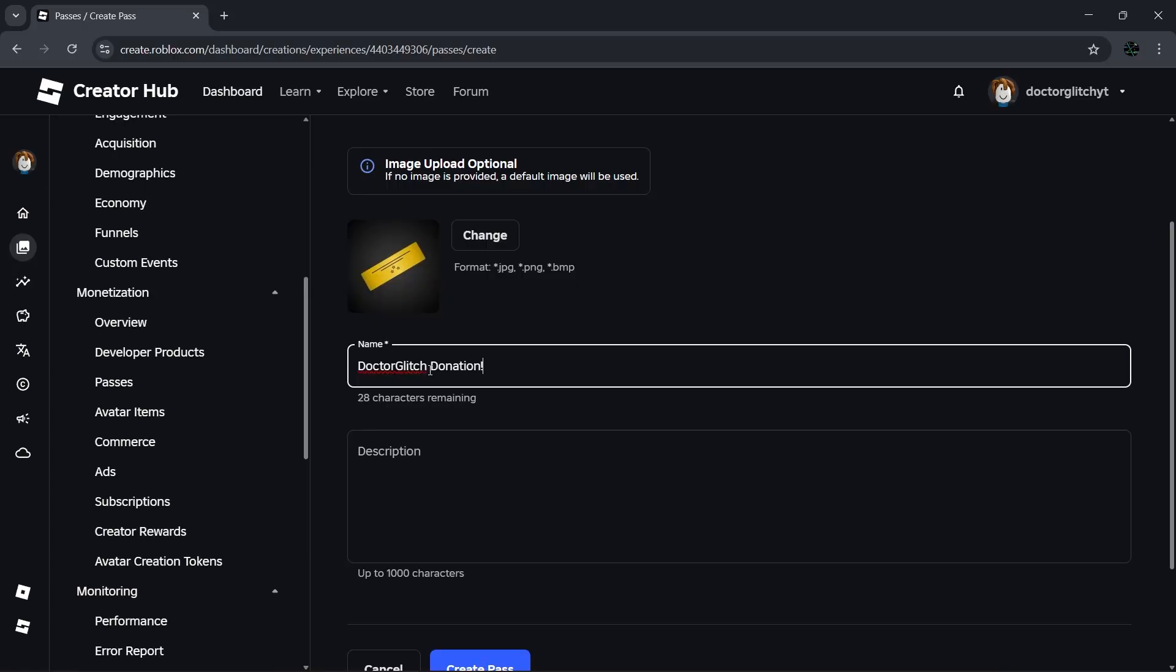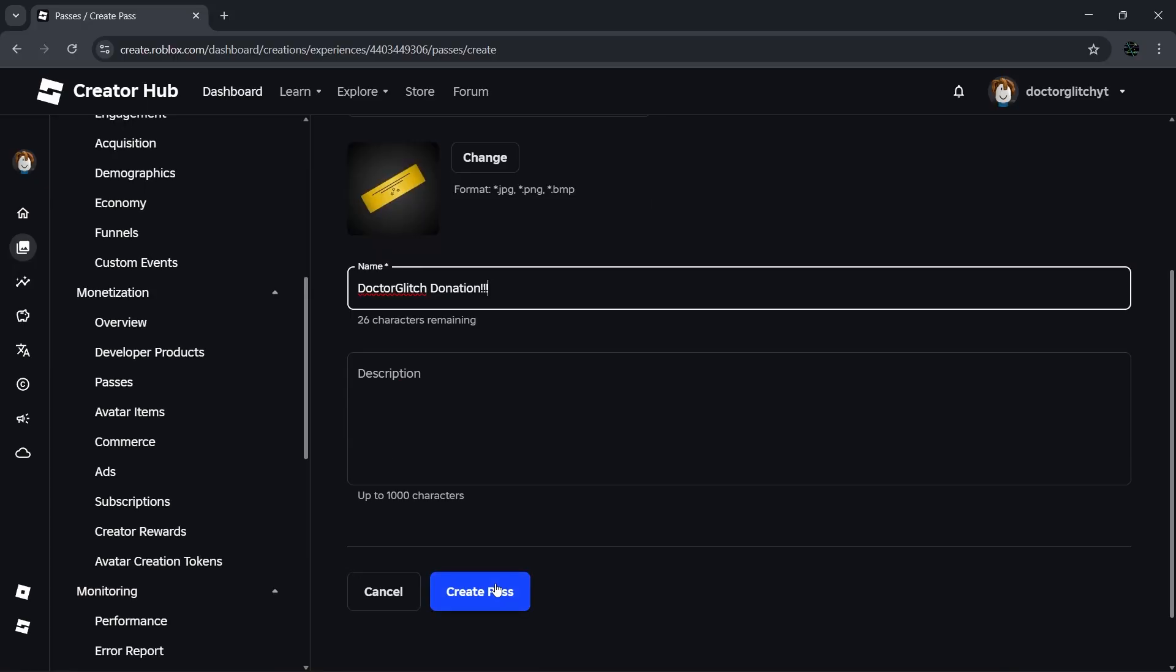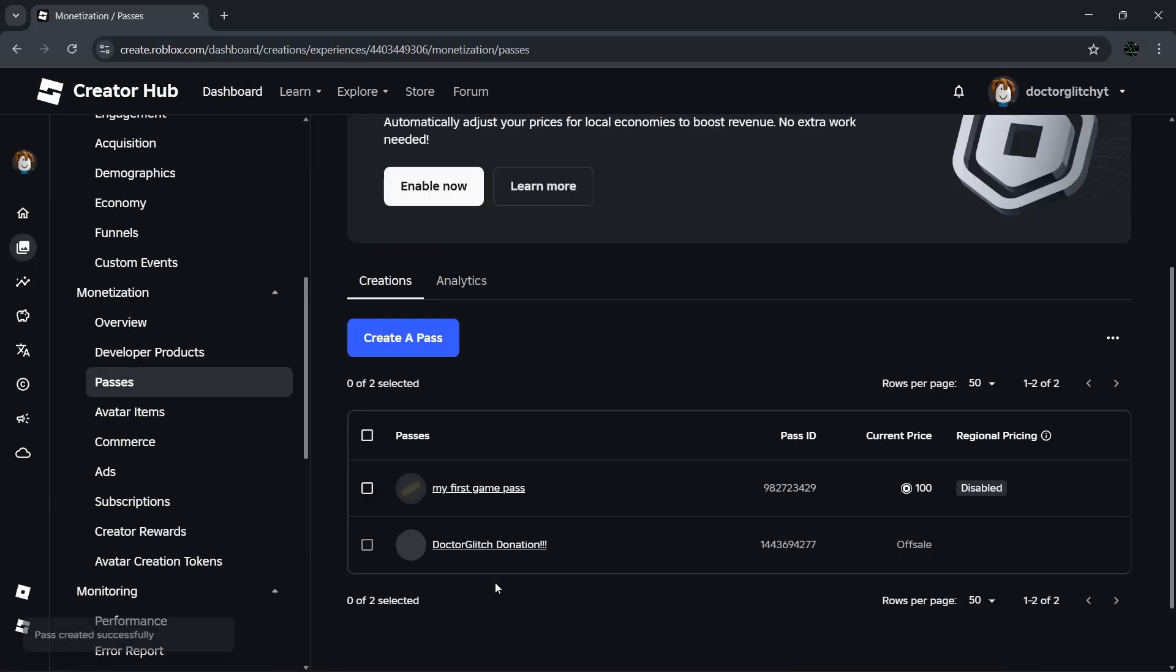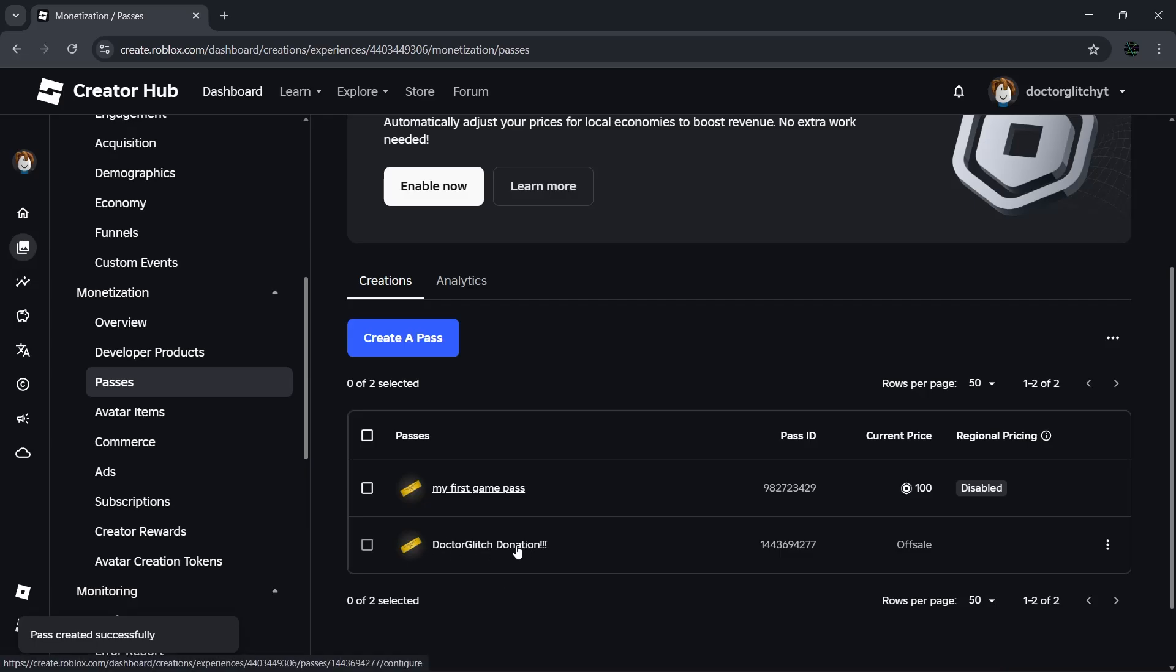Then click on Create Pass right here at the bottom. That's going to create the pass for you, but it won't show up in Roblox yet because it isn't for sale. Click the pass you just made, head over to Sales on the left, then toggle Item for Sale and set it as On.